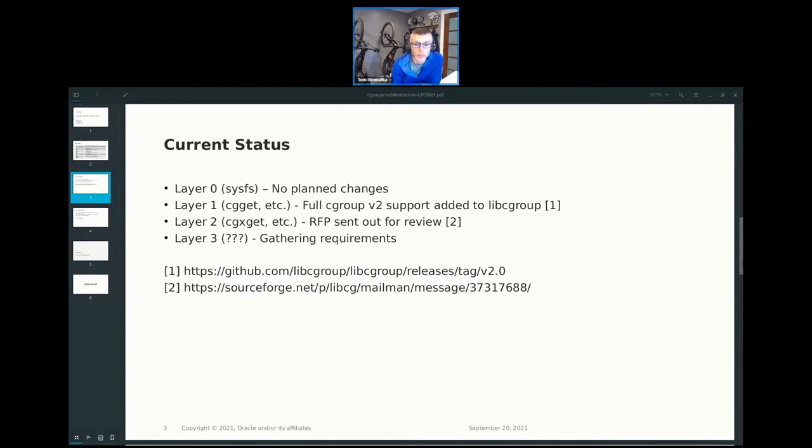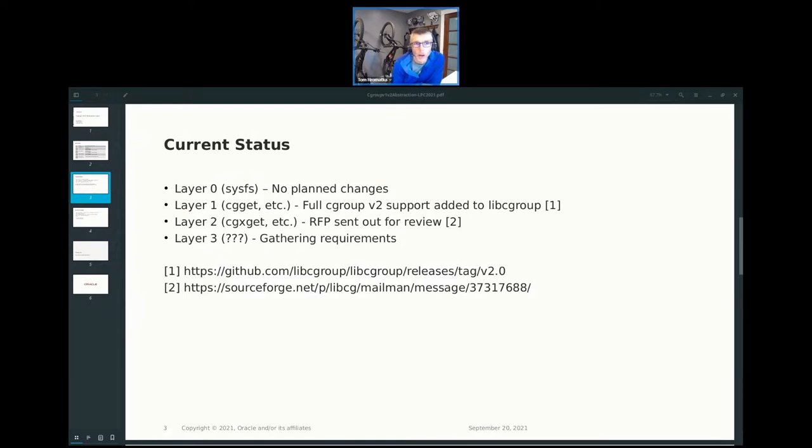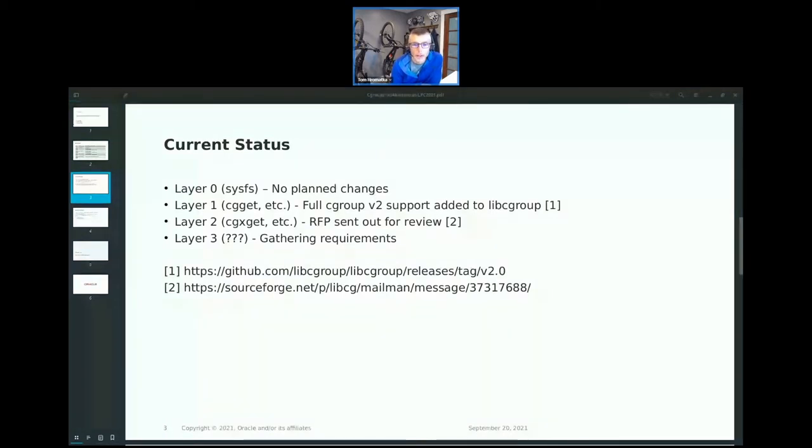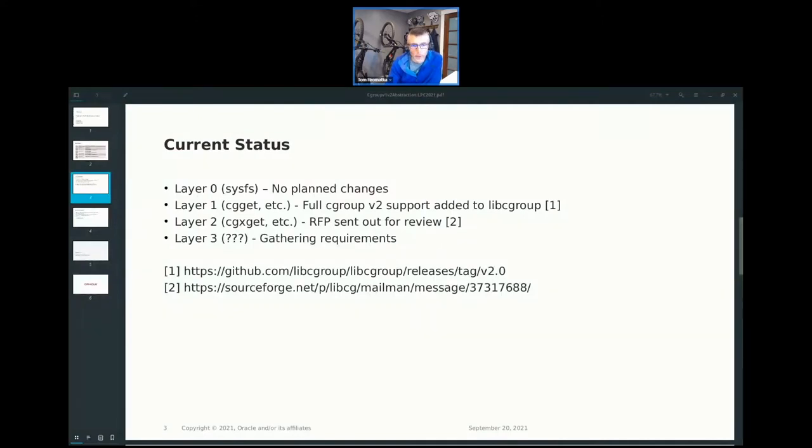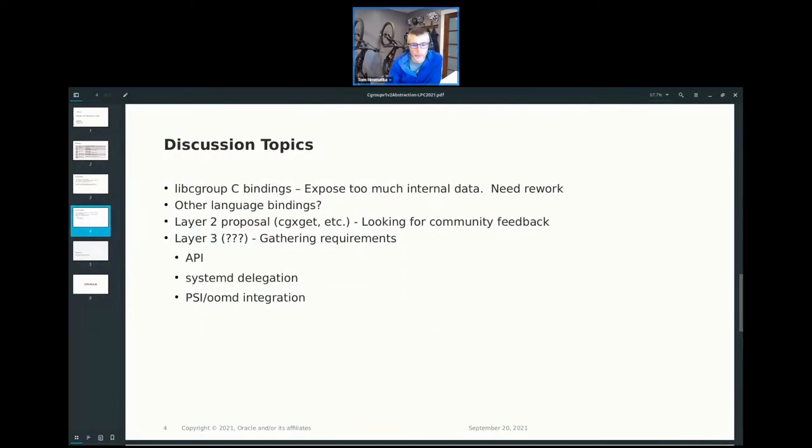Layer two, we have an RFC out. I have a link there. And that seems to be working fairly well. Obviously, we're using it in-house in some internal testing. I don't know of a lot of usage outside of Oracle. Again, that's not even committed. So I doubt too many people are using that. Then finally, where we really want to get to is this layer three. And let me share what's the discussion points.